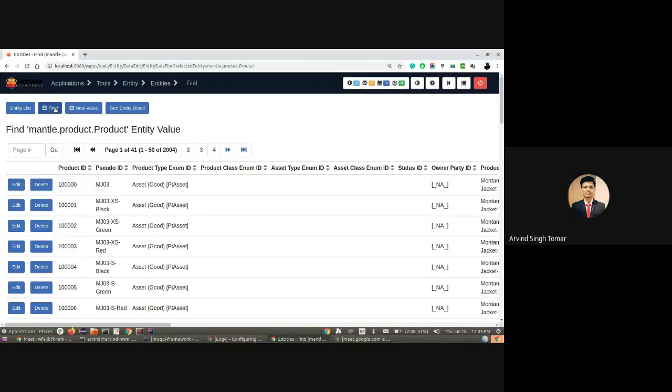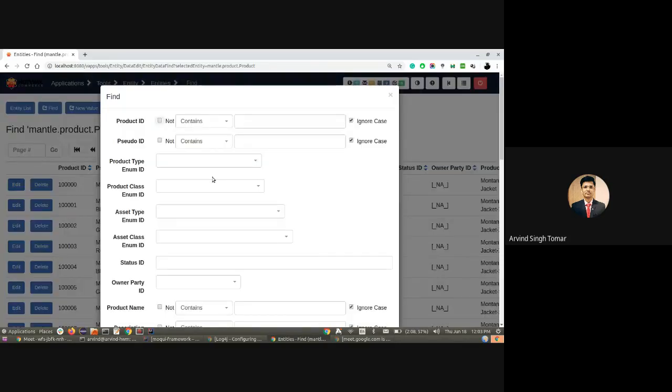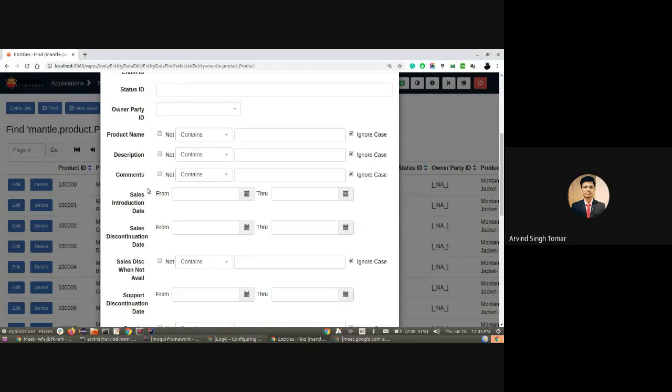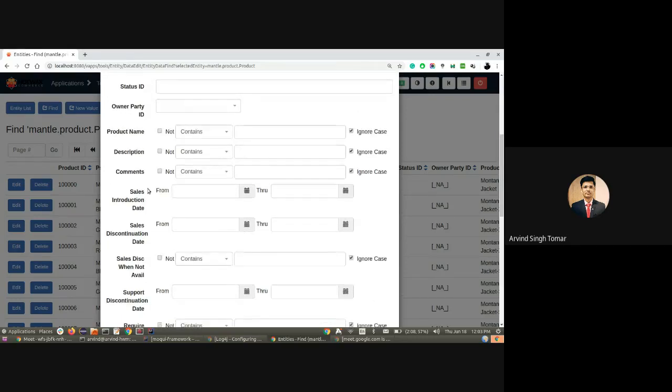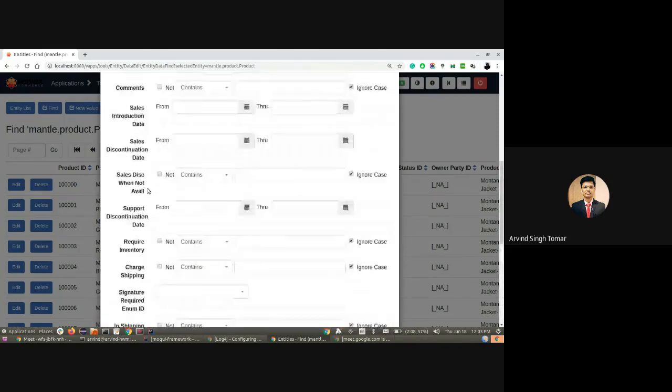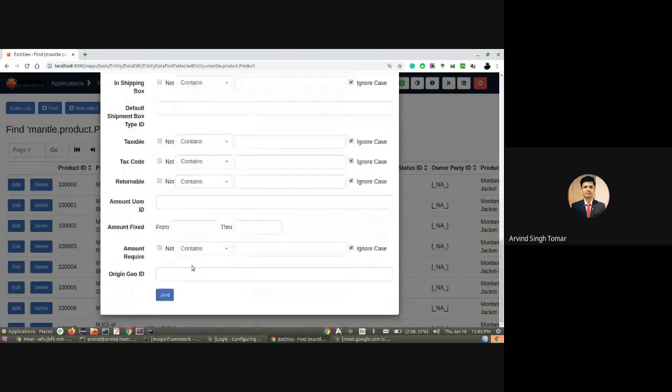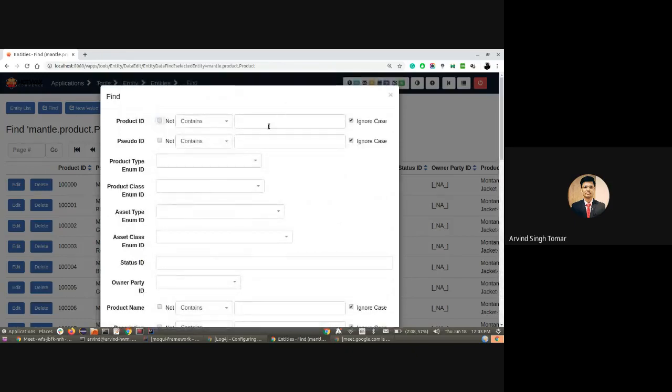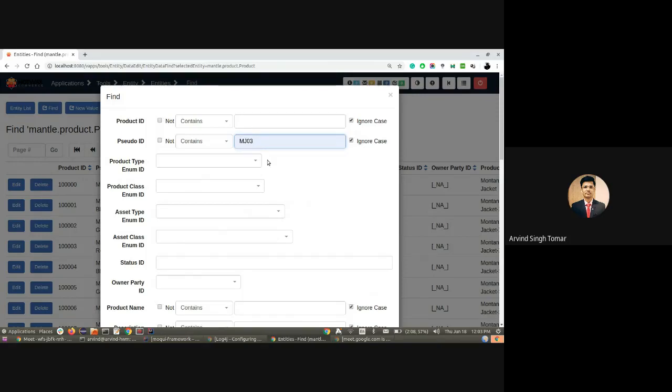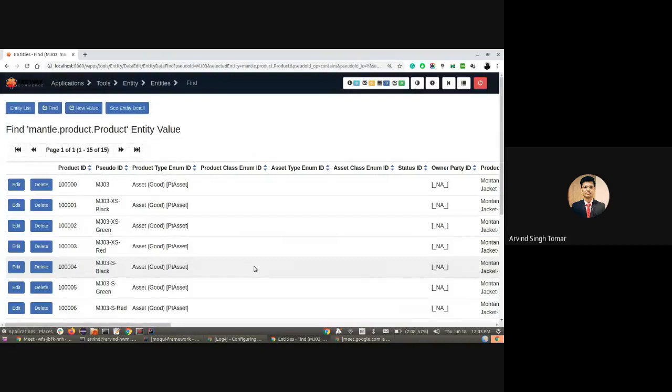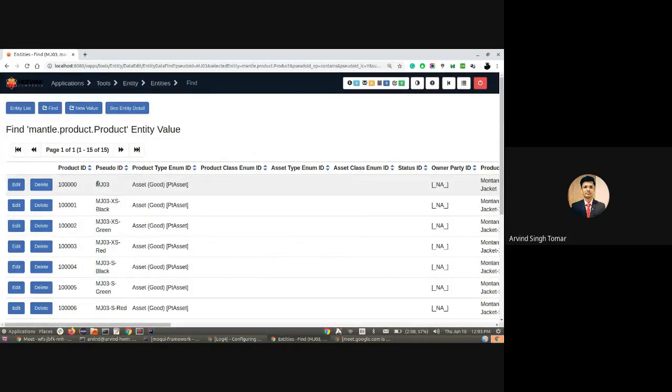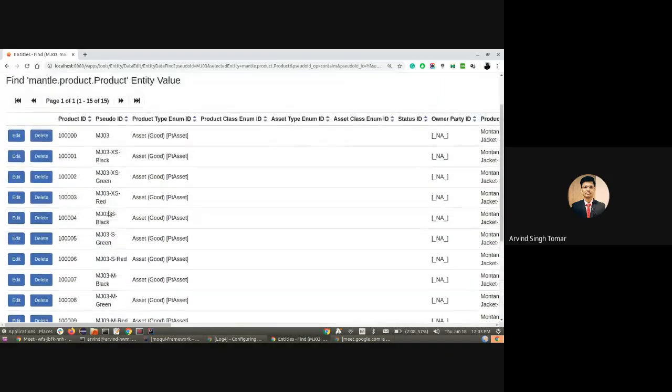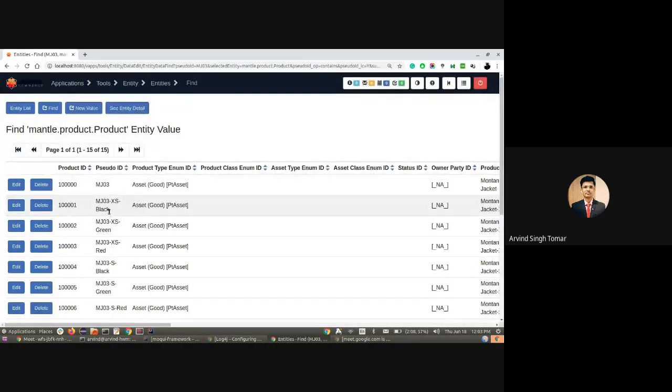If I click on find, and you have certain information available, you can pinpoint that particular record using this screen. You can supply the product ID, pseudo ID—broadly speaking, any field that is available in the entity. I have two products and I have the pseudo ID. MJ03 is one of those, so I'm putting it there and performing the find. All the variants and products are available here. This way we can see the entity detail.